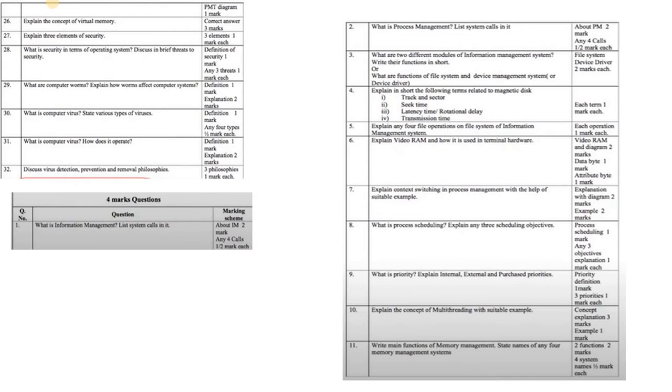You have to go through them, and then there are four marks questions like what is information management, what is process management, and many such questions.